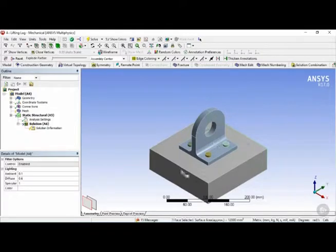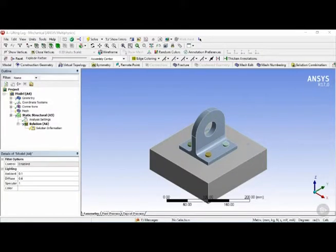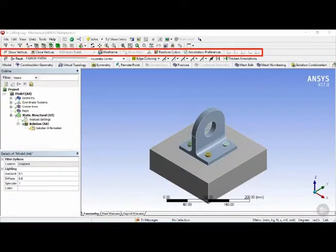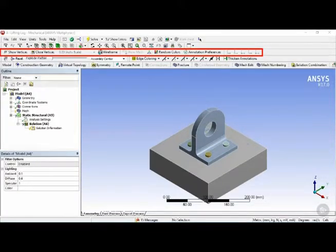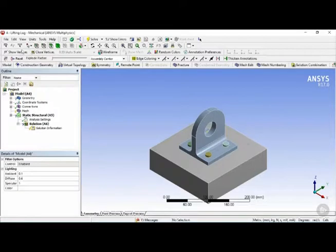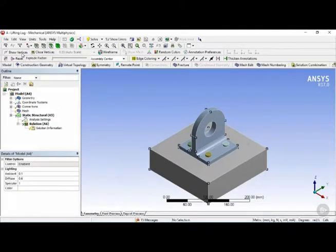So following the graphics toolbar is the graphics options toolbar, which provides quick access to features that are useful for controlling the graphical display of the models. For example, the first button right here, which is show vertices, essentially toggles on and off the vertices of the model.